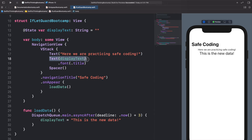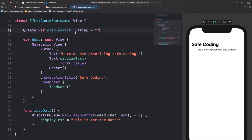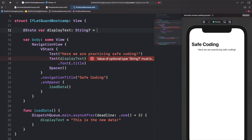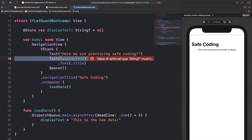Right now with a blank string, the Text component is being drawn on screen — it just has a blank string so we can't see any text. But what if we didn't want it to start blank and instead wanted it to start as nil? So I'll delete that blank string, add a question mark to make it optional, and set it equal to nil. Now we get an error because we can't just use this displayText — it's optional and there's a chance there is no text.